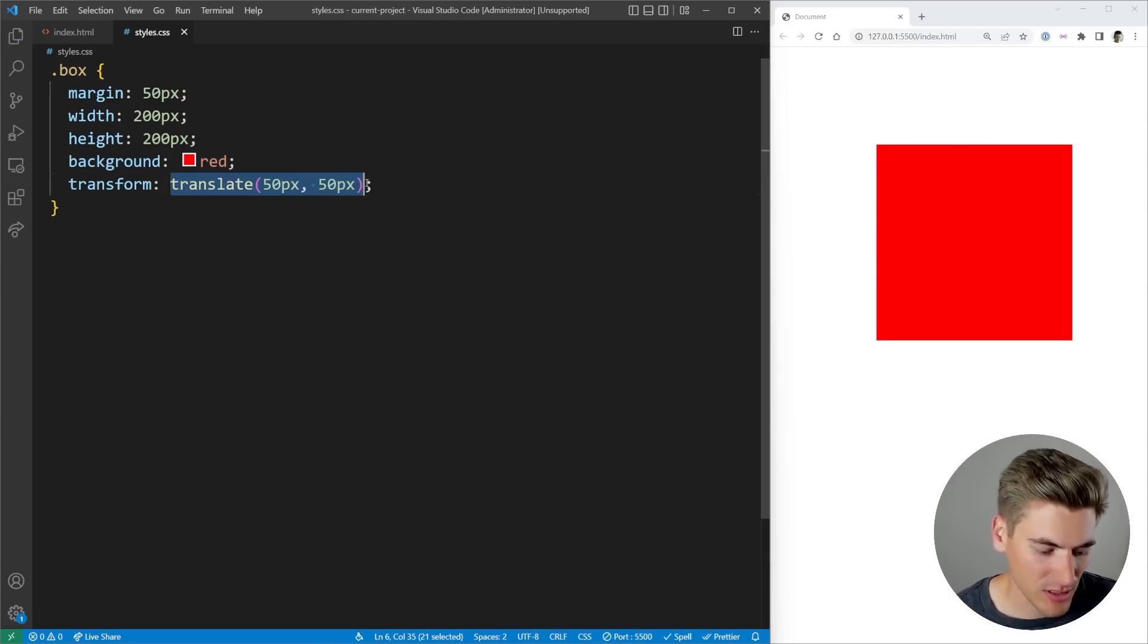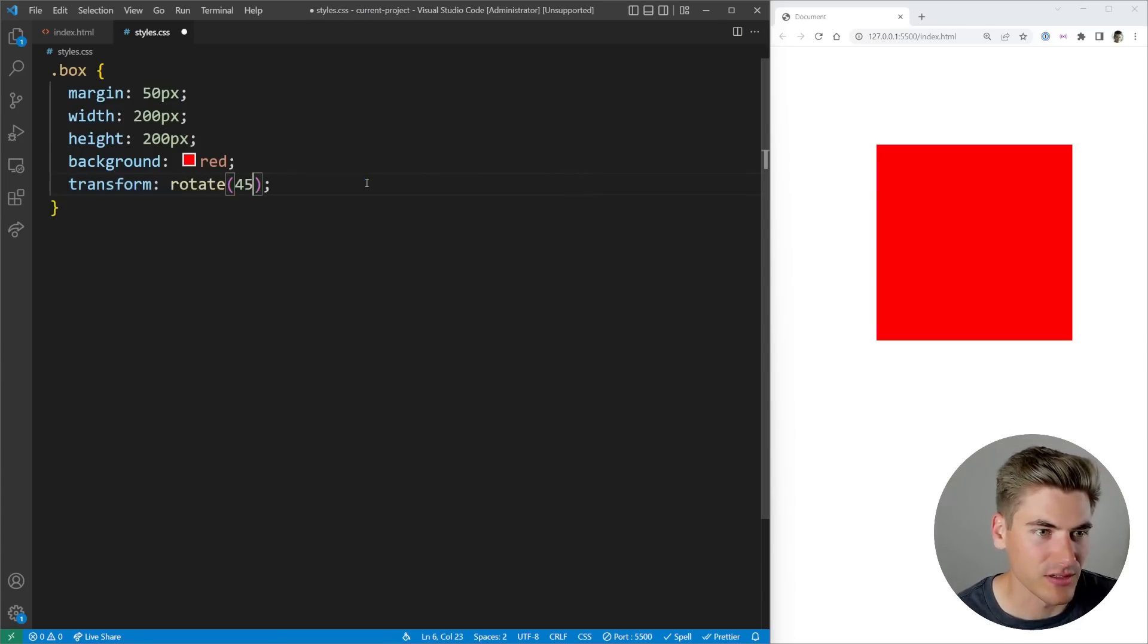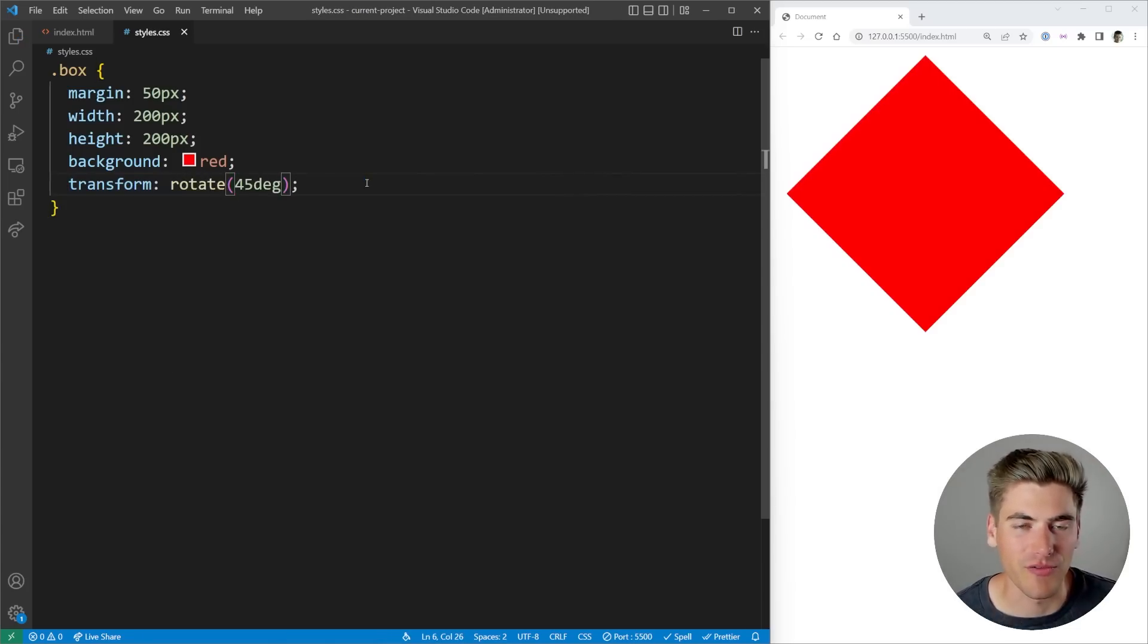And finally, the last thing we could do is rotate. For example, I could rotate this 45 degrees. And now you can see it's rotated by 45 degrees.